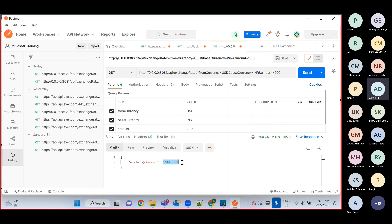If anyone has any doubt about this API, or if you want me to summarize the entire process again from scratch to end, let me know. Otherwise I will give one small in-class assignment today. Let me know quickly if anyone has any doubt.